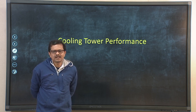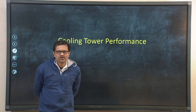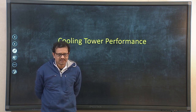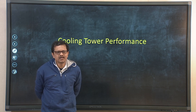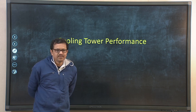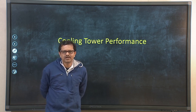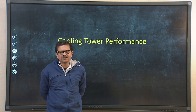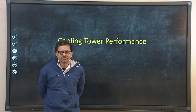Whenever any mechanical device works, we need to know its performance both qualitatively as well as quantitatively. There are many parameters used to measure the quantitative performance of any mechanical component or device. Similarly, if we need to know the performance qualitatively, we can also measure and calculate a few parameters.